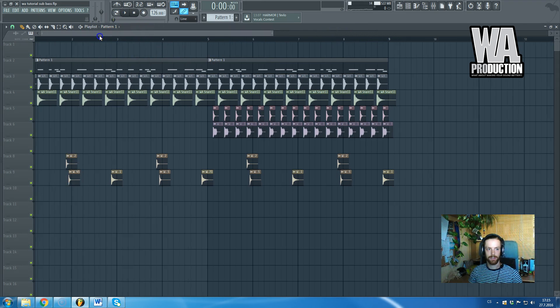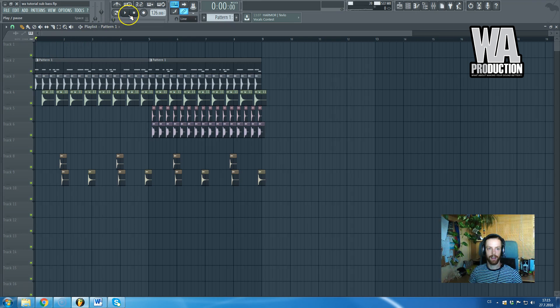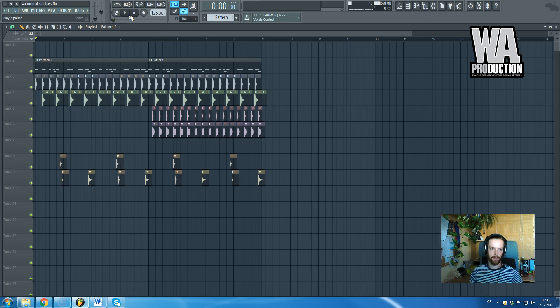So let me first play you this example track I've created, and then let me speak more about the sub bass itself. Playing in 3, 2, 1, now.